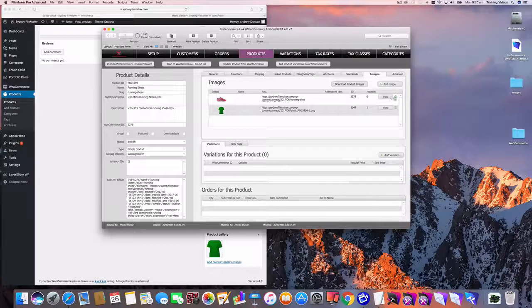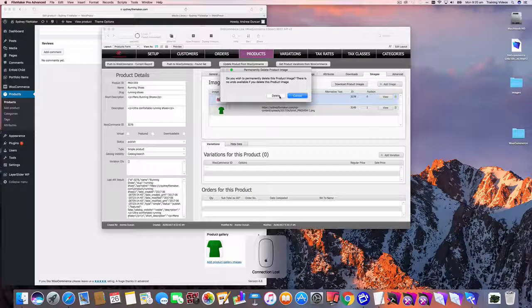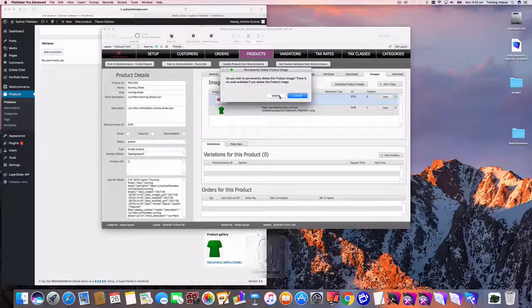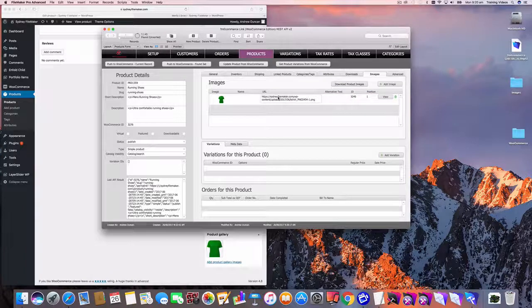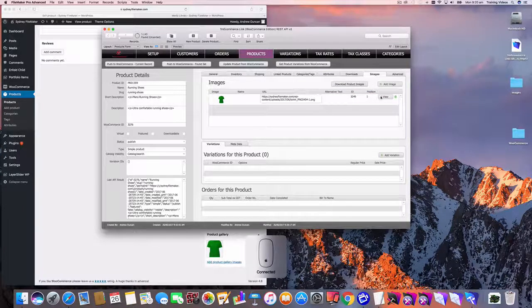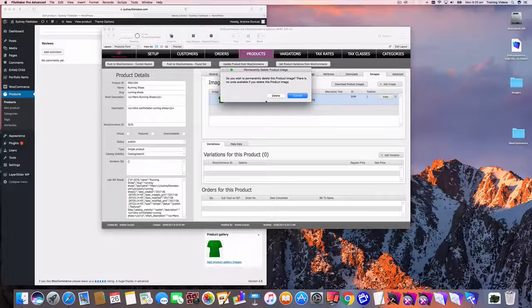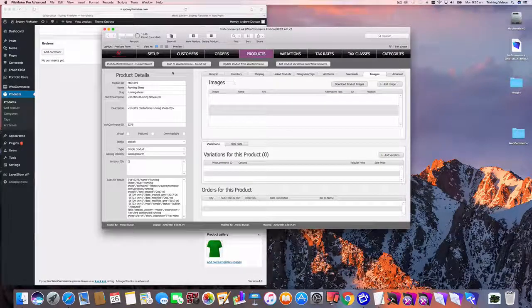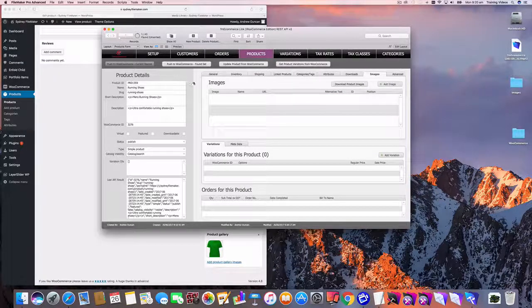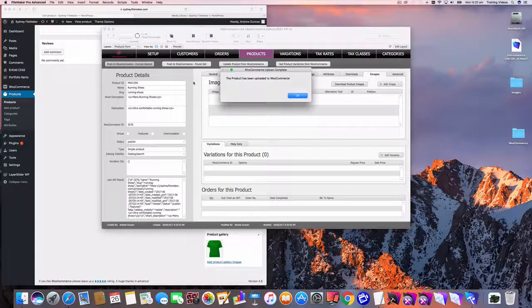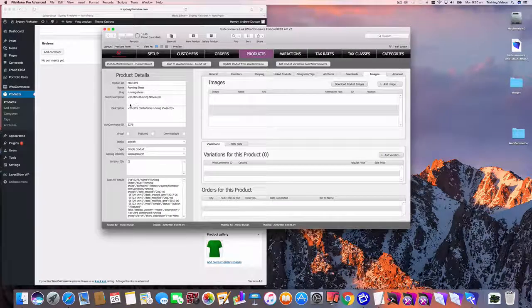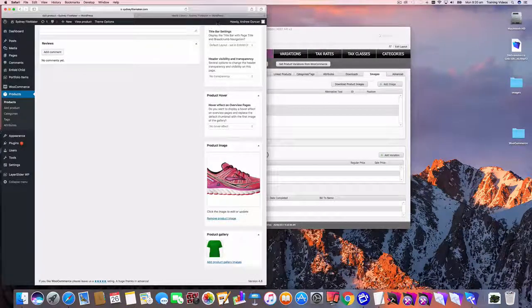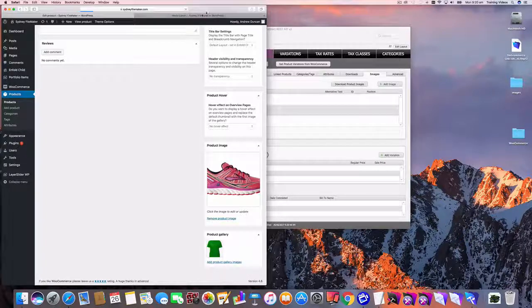Now I'm just going to delete those again. Just lost my mouse for a second. Put it back and delete that. Now if we upload this to WooCommerce, that should wipe out the images altogether. So you can clear out images just by deleting them from FileMaker and then re-uploading to WooCommerce.